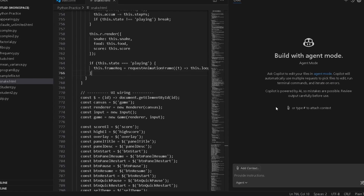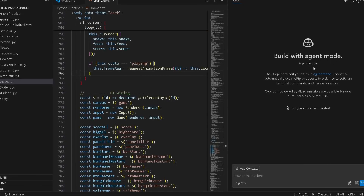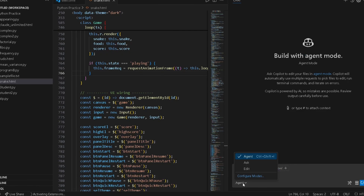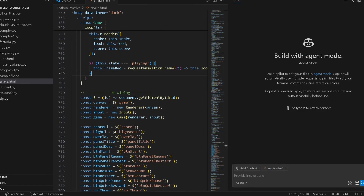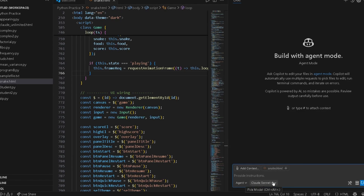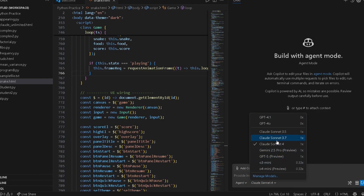Here you can see I have enabled GitHub Copilot Pro in VS Code. Here is the agent mode — it is like Cursor. All the premium models are available in GitHub Copilot Pro as well.